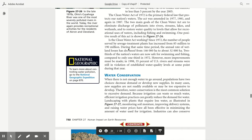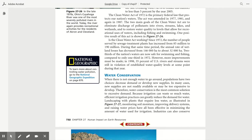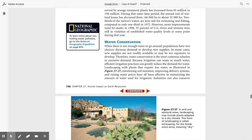The Clean Water Act of 1972 is the primary federal law that protects our nation's waters. The act was amended in 1977, 1981, and again in 1987. The two main goals of the Clean Water Act were to eliminate discharge of pollutants into rivers, streams, lakes, and wetlands, and to restore water quality to levels that allow for recreational use of waters, including fishing and swimming. One positive result of this act is shown in Figure 27.26.